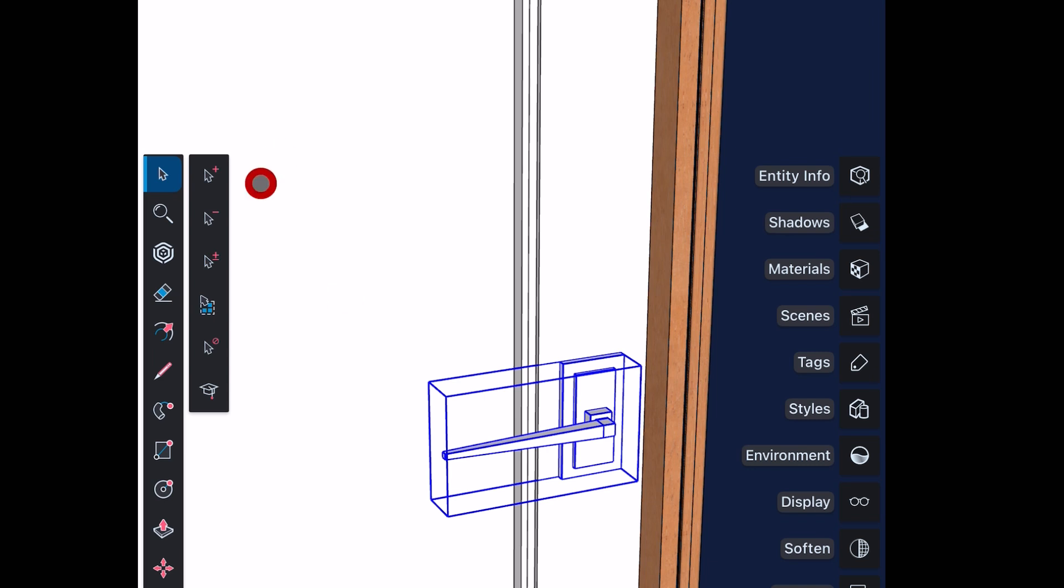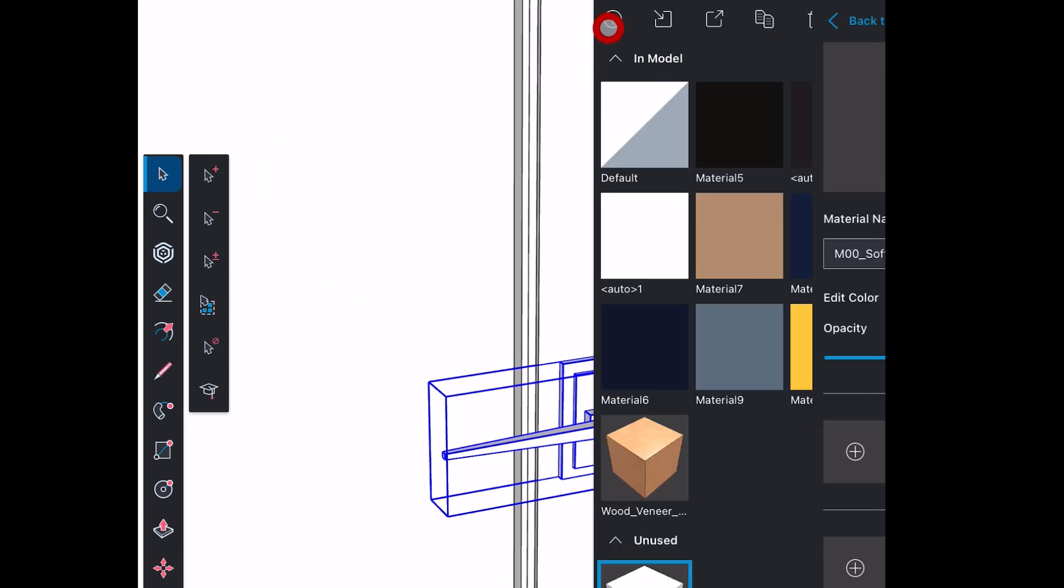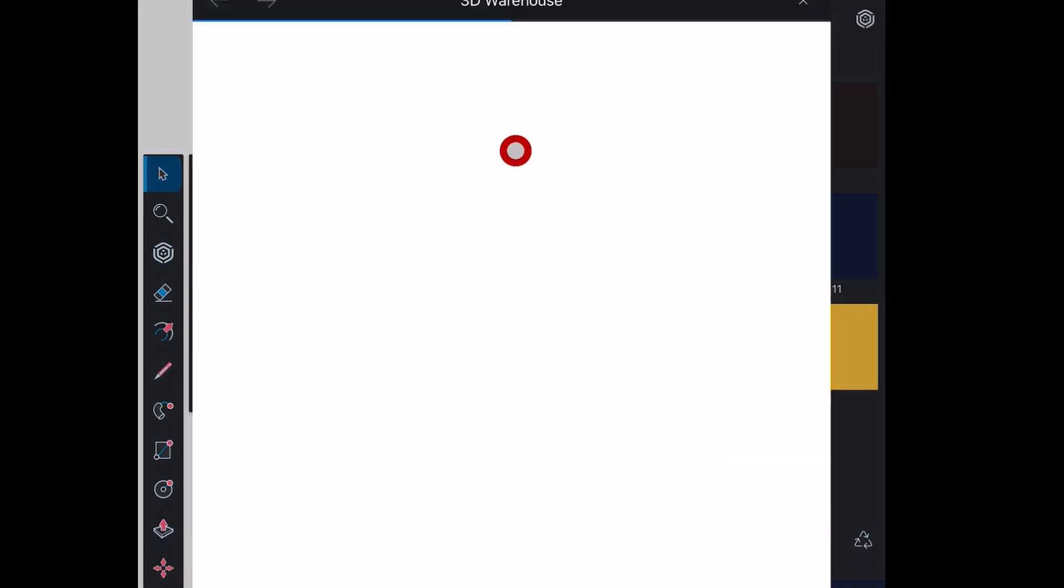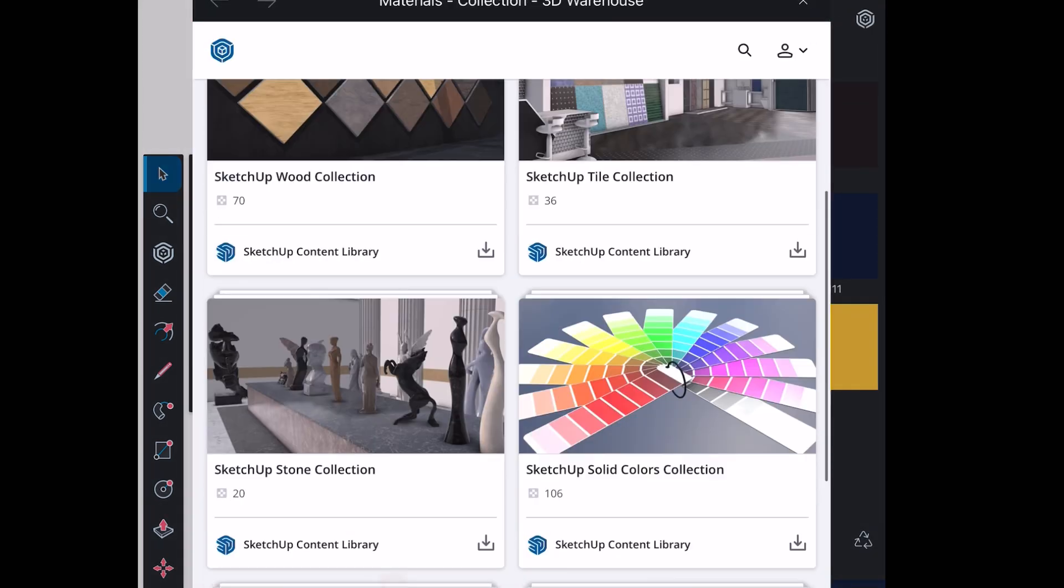You can browse and download materials of your choice and apply it on the handle and other parts of door.